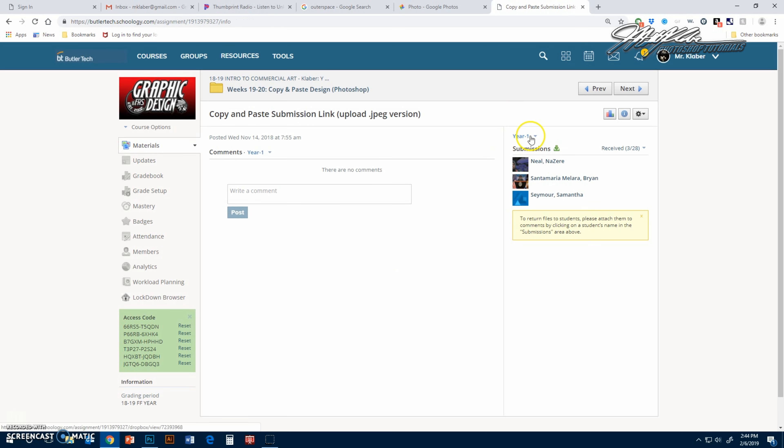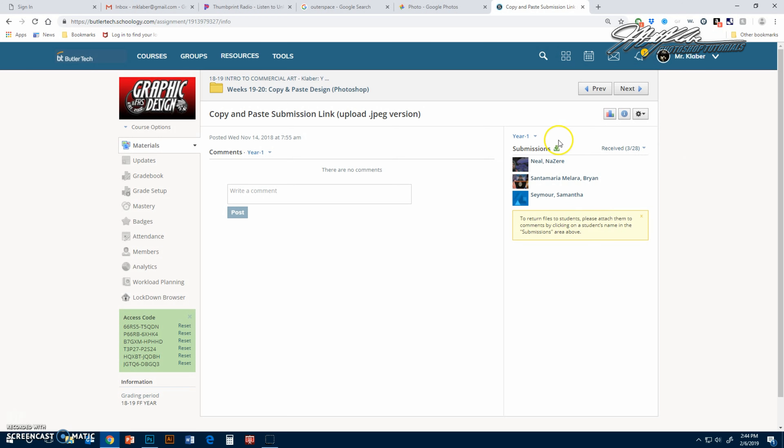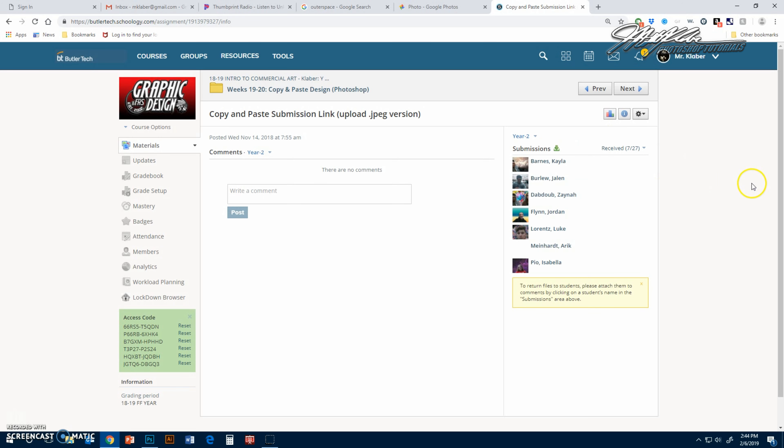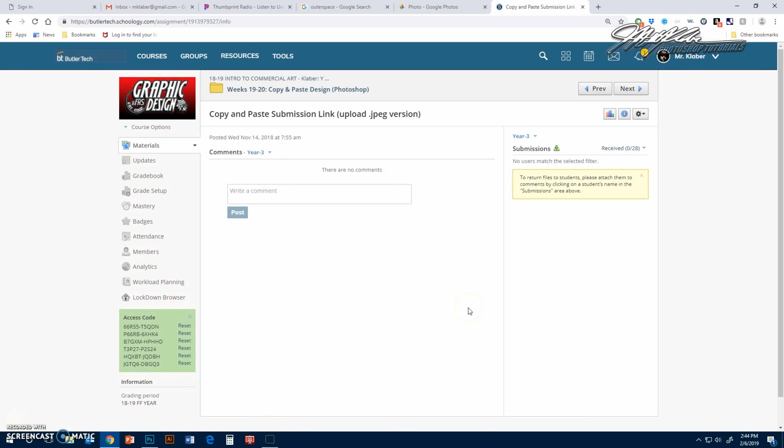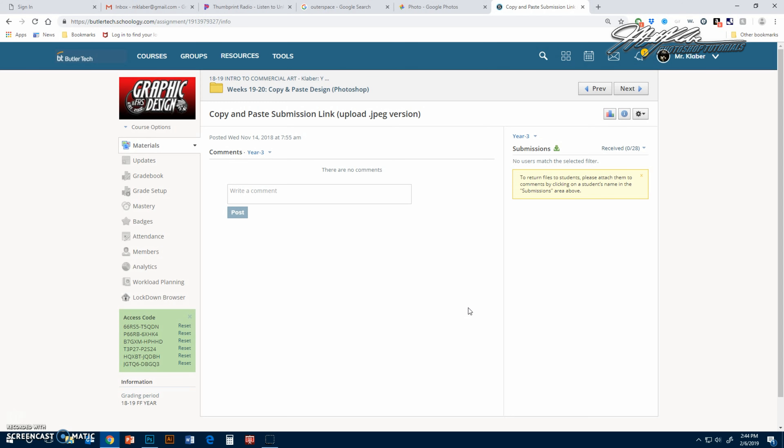Then that'll be the one that you upload in the Schoology, right here. It even says copy and paste submission link, upload JPEG version. Since I'm a teacher, I can't really upload it, but you'll see it over here. There have been some people that have uploaded it so you can see that from other classes. So that is how you color it in, that's how you color in the black parts if you want to do that, and hopefully you're happy and satisfied with your final product.